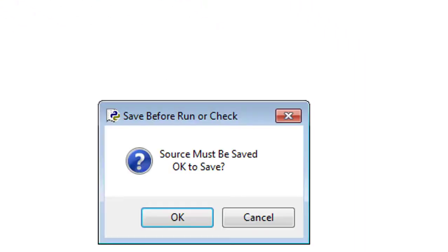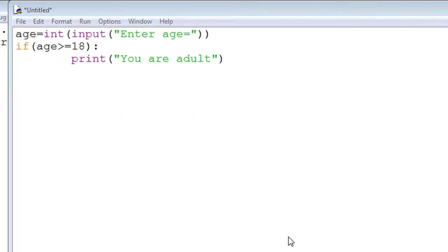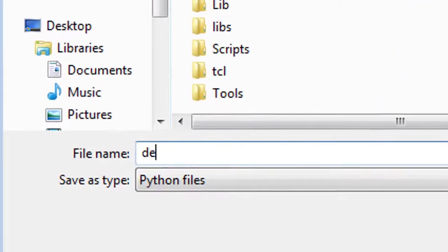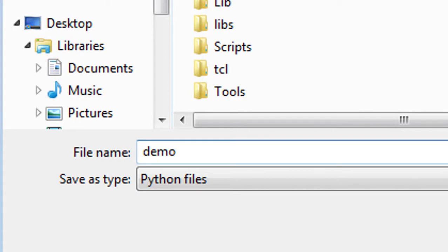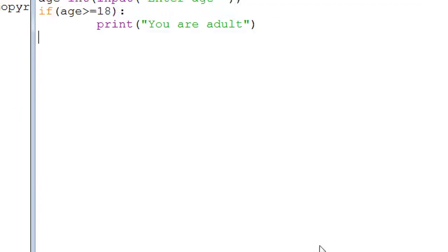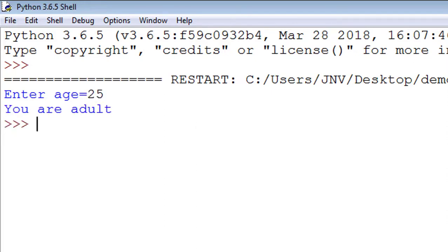Source must be saved, click OK. This is our program. Put any name - I've given the name demo. Choose any location, save. So this is the output of our code. Enter age - I enter 25. You are adult.